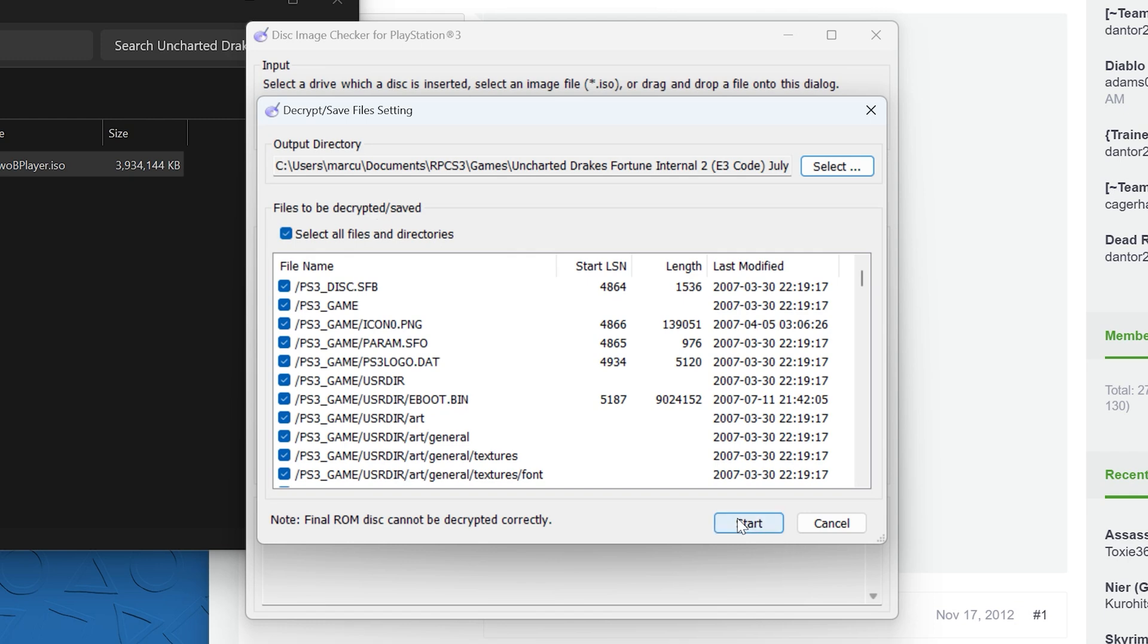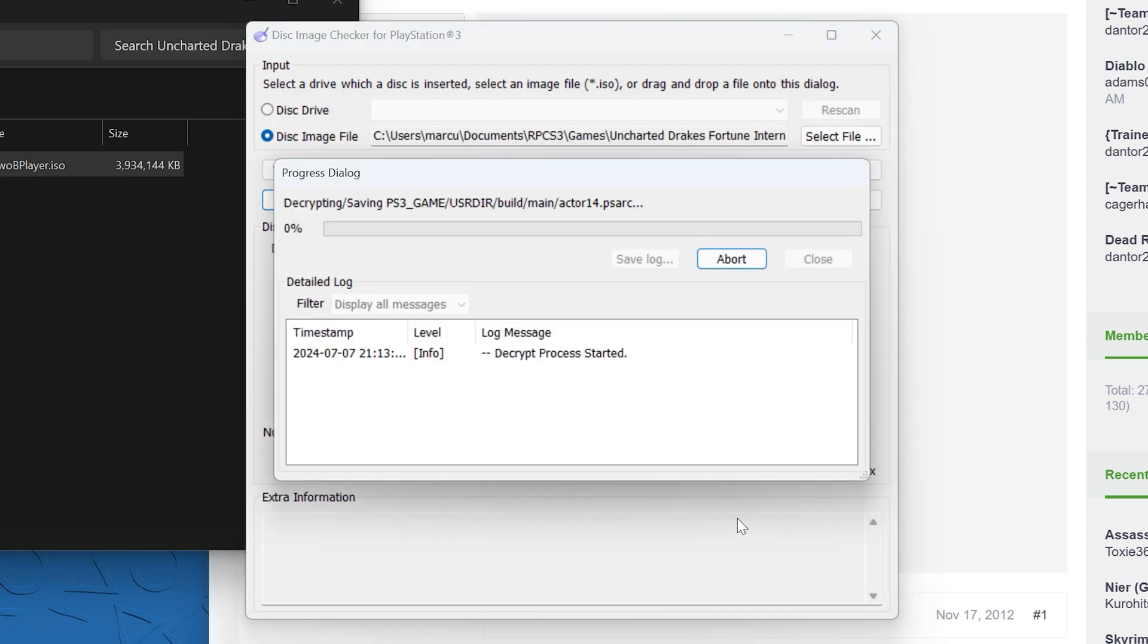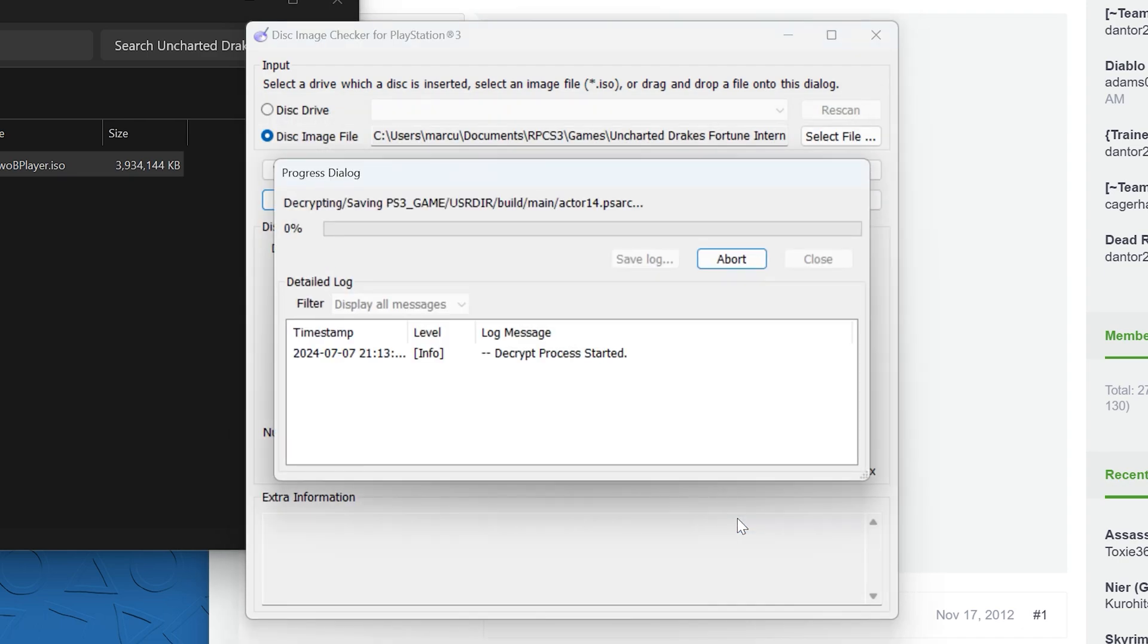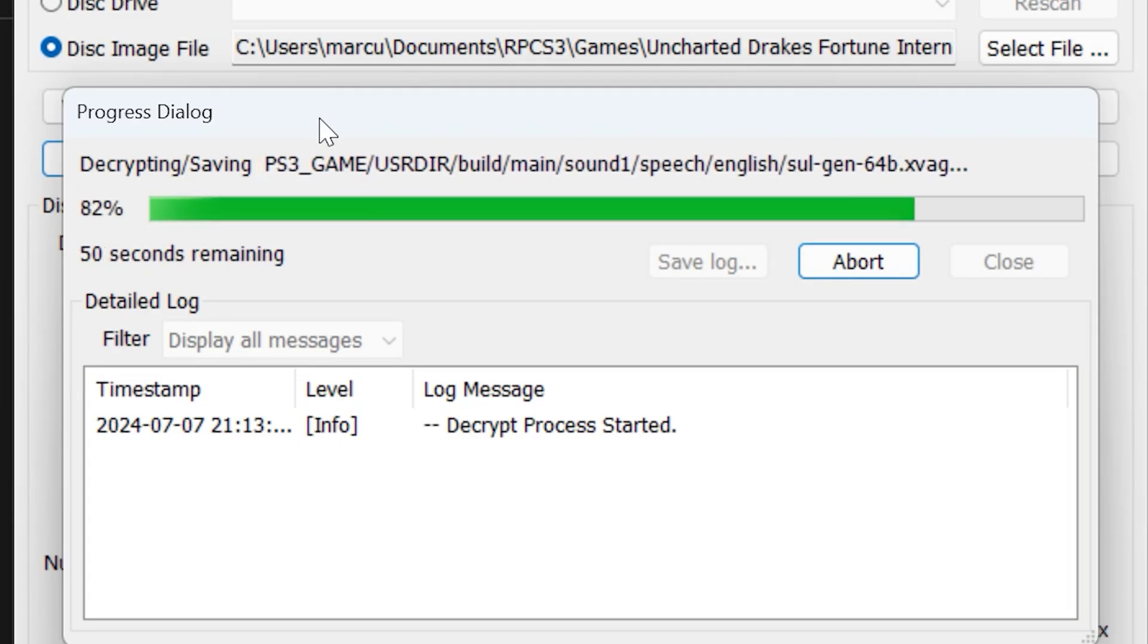This is going to take quite a while. The estimate said about 40 minutes. I think it took about 10 to 20.